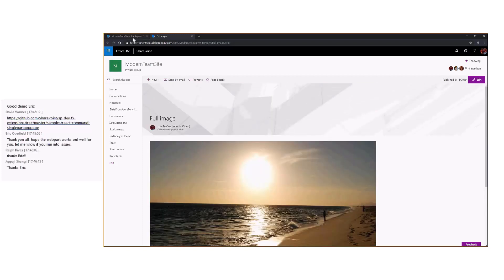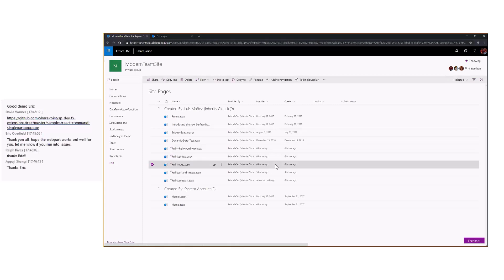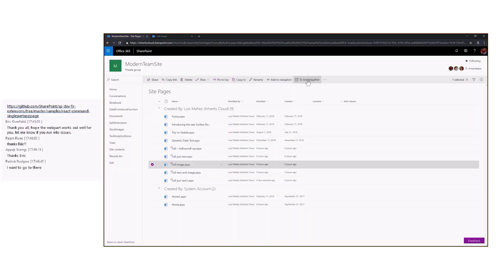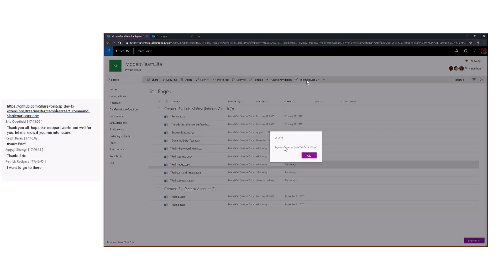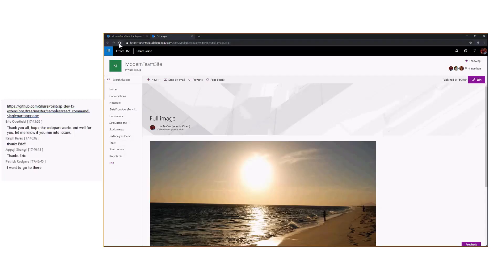If we jump back to the site pages library and select the page again, we have a new command button here to single app part. If we click on it, we get confirmation that the page is configured as single web app page. So if now we jump back to the page and refresh.